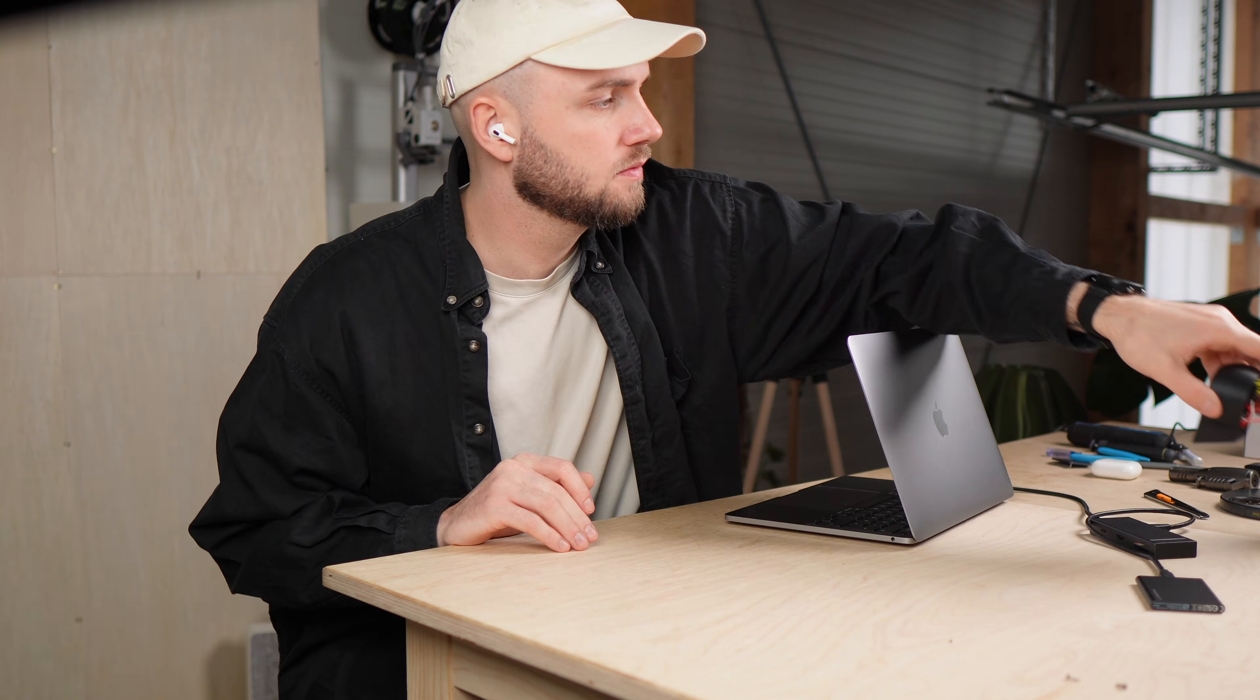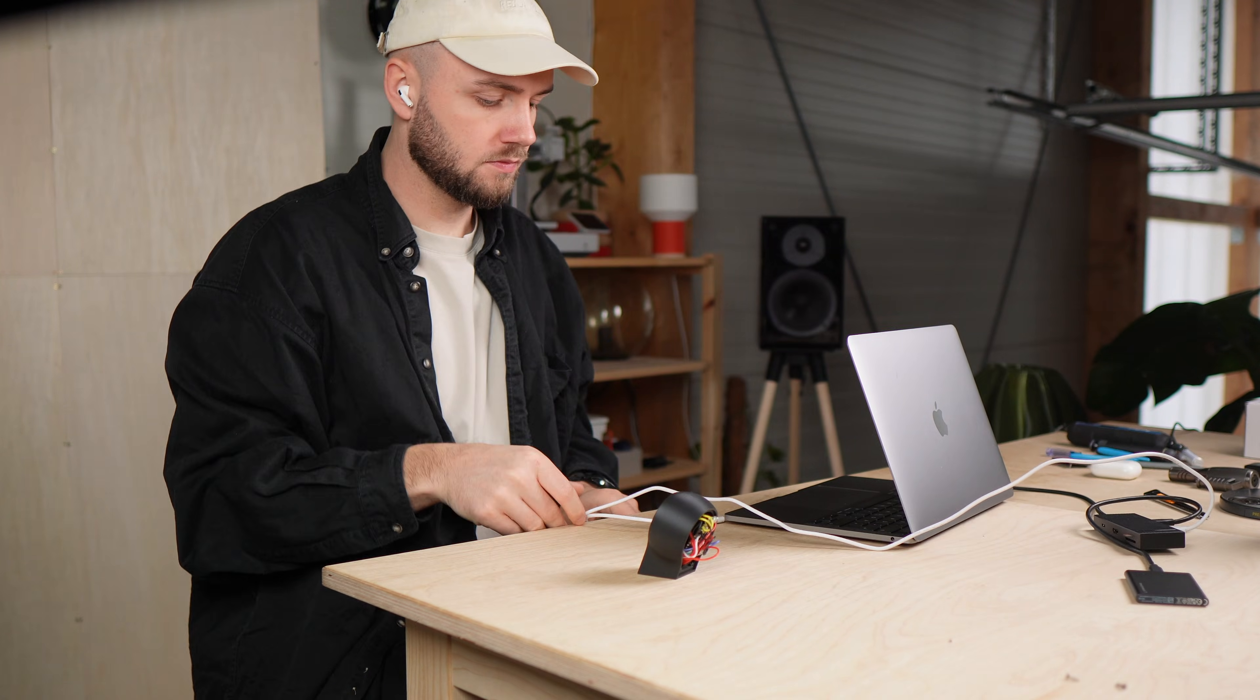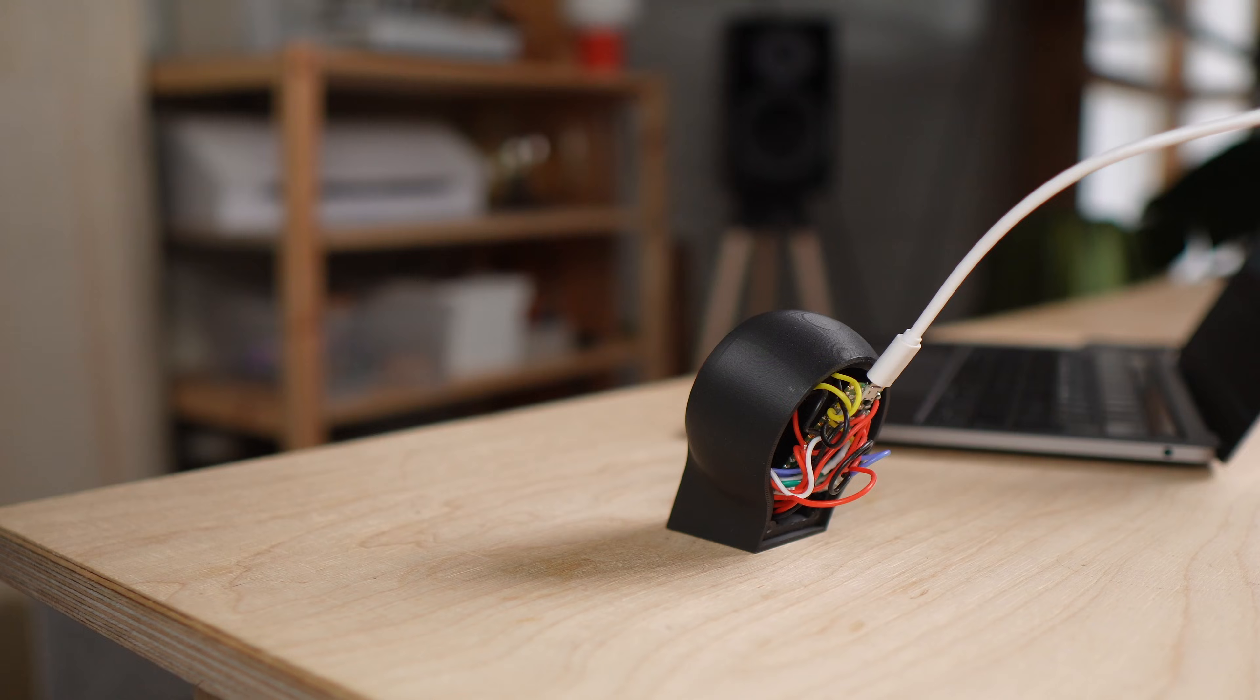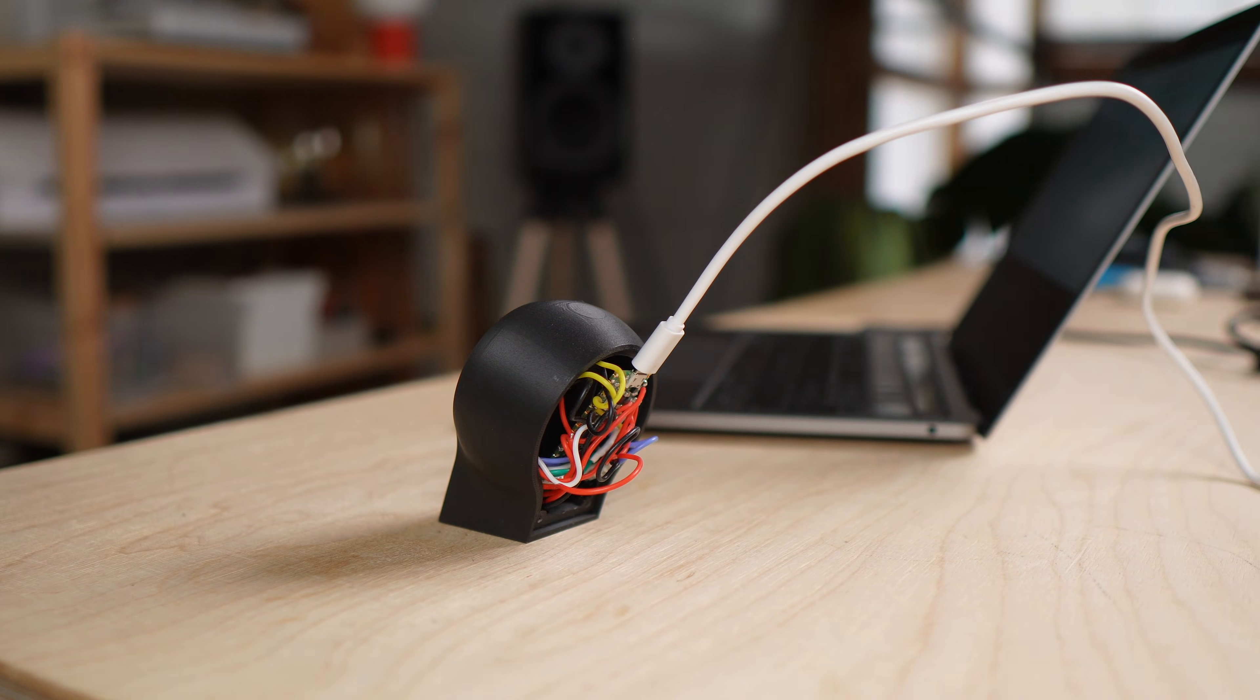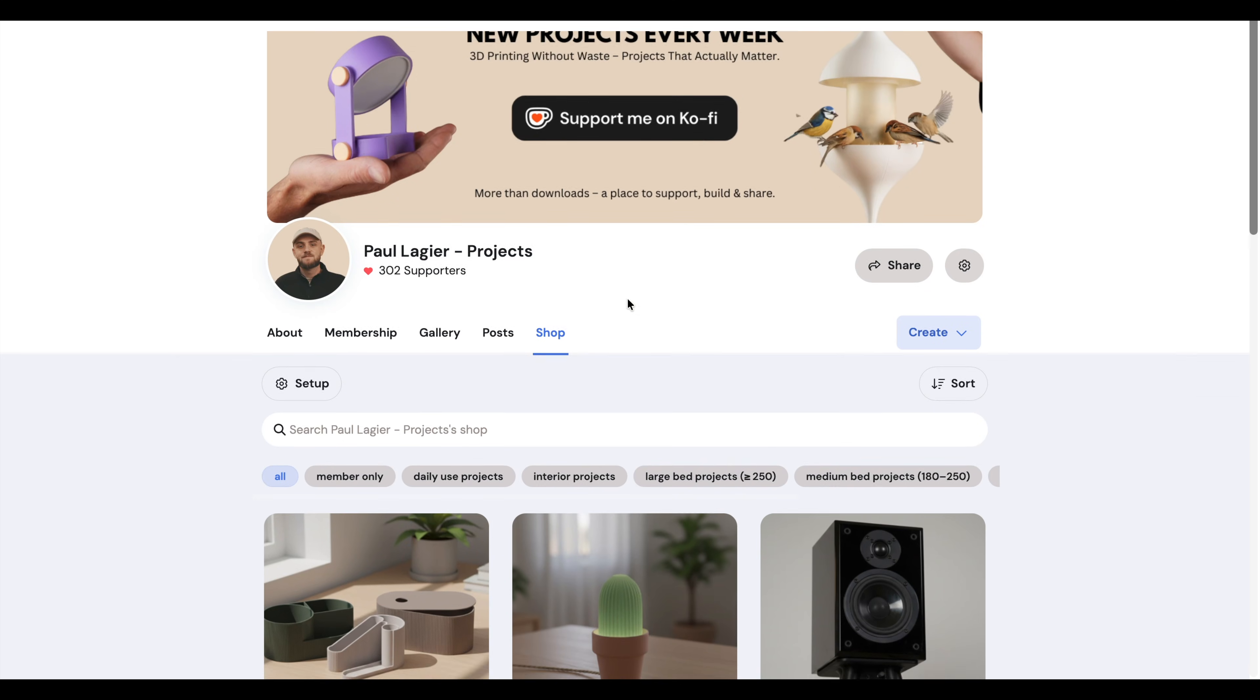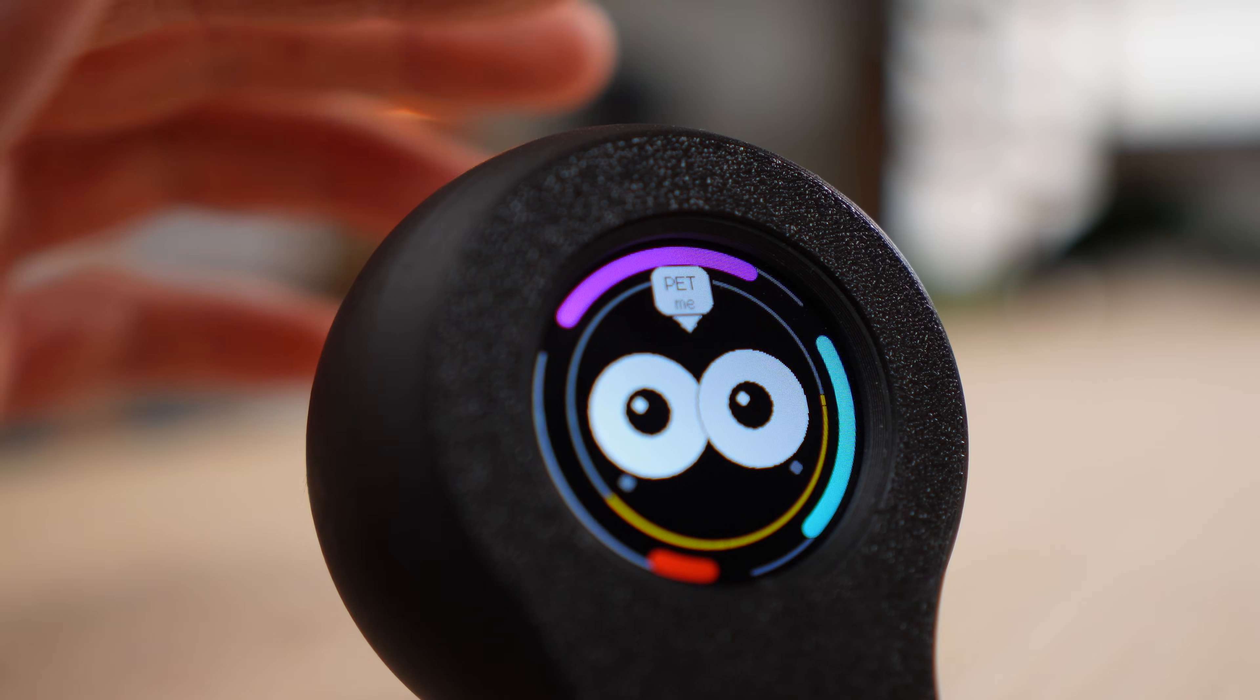If you decide to build your own version and come up with improvements or new ideas, I would genuinely love to hear about them. That is one of the best parts about sharing a project like this. With that, Morty is finished. What started as a simple idea slowly turned into a small character living on my desk. If you want to build your own Morty, all the files are now available on my Ko-fi. And if you made it this far, thanks for watching and for all the feedback along the way.